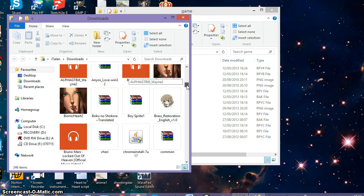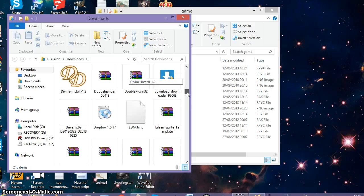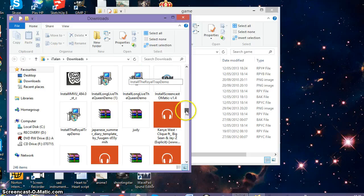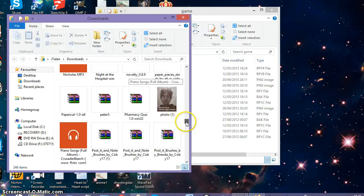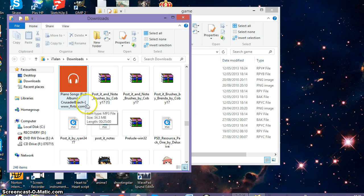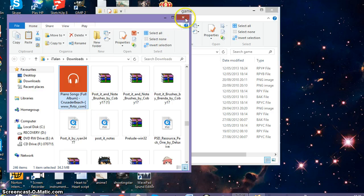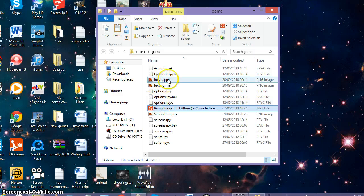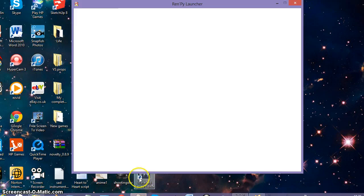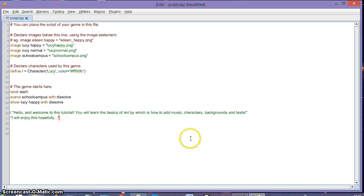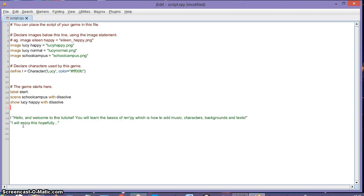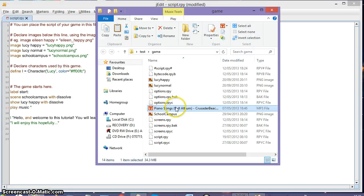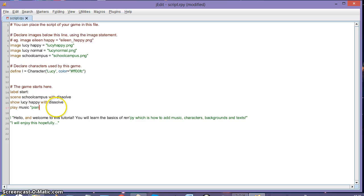I'll just go with a piano instrumental since that's what I have downloaded. Paste the music file into the game folder the same way you did with the images. Then go back to jEdit and underneath the show statement write 'play music' and type in the name of the file. I'm renaming the file to 'piano' to keep it simple, so: 'play music piano dot mp3'.